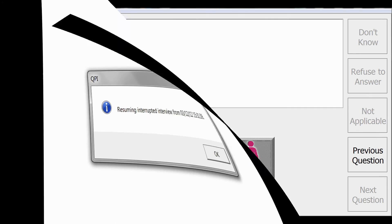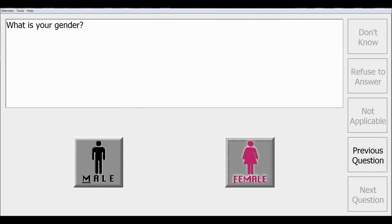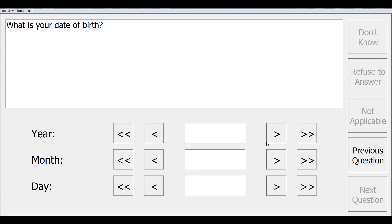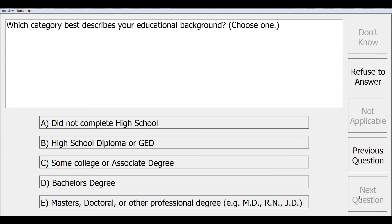The CAPI program will take you to the screen at the point at which the interview was interrupted. Here that was the response for the gender item. From this point you can go ahead and finish all the items in your survey.